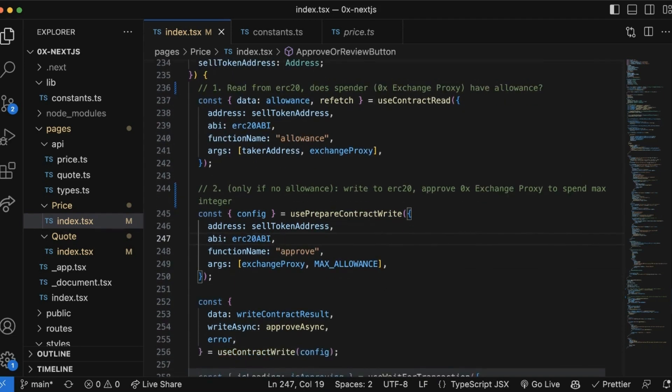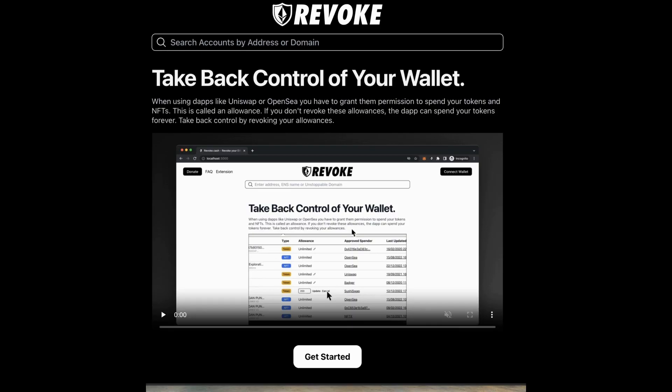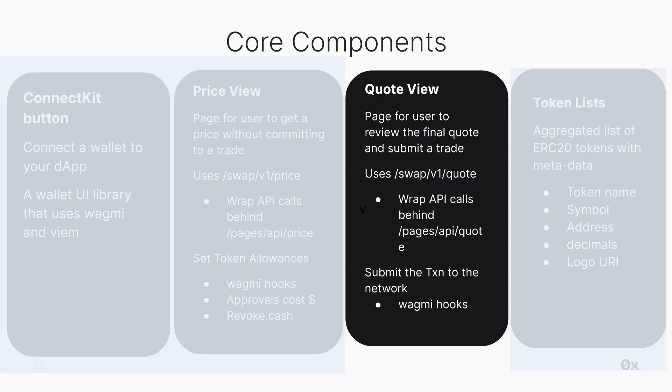Be aware that approvals do cost money, so every time you're testing it out you are paying a little bit of MATIC. Now if you are doing a lot of testing or just need to revoke your allowance, check out revoke.cash. It's a nice user interface that allows you to quickly remove allowances.